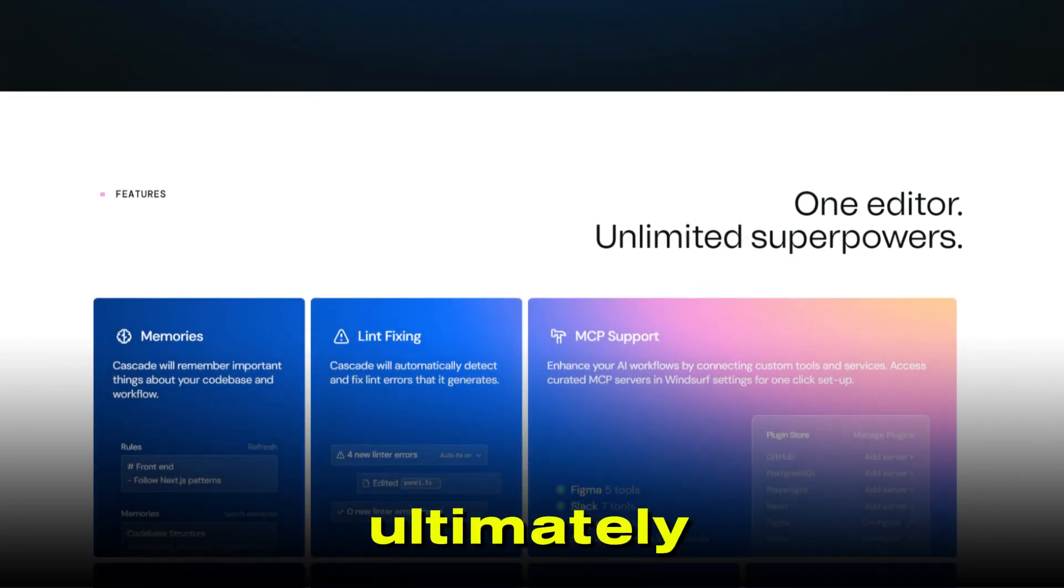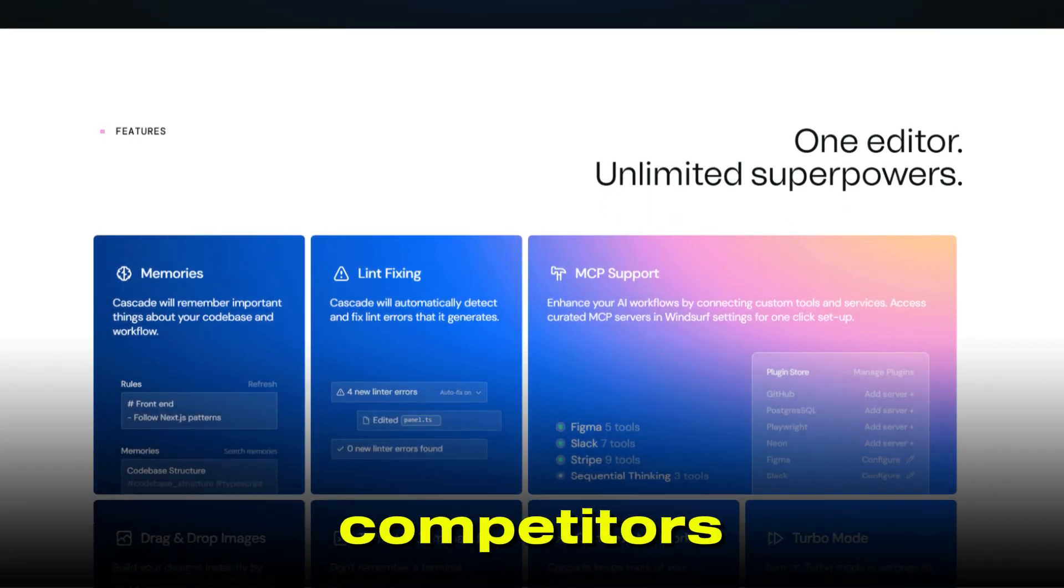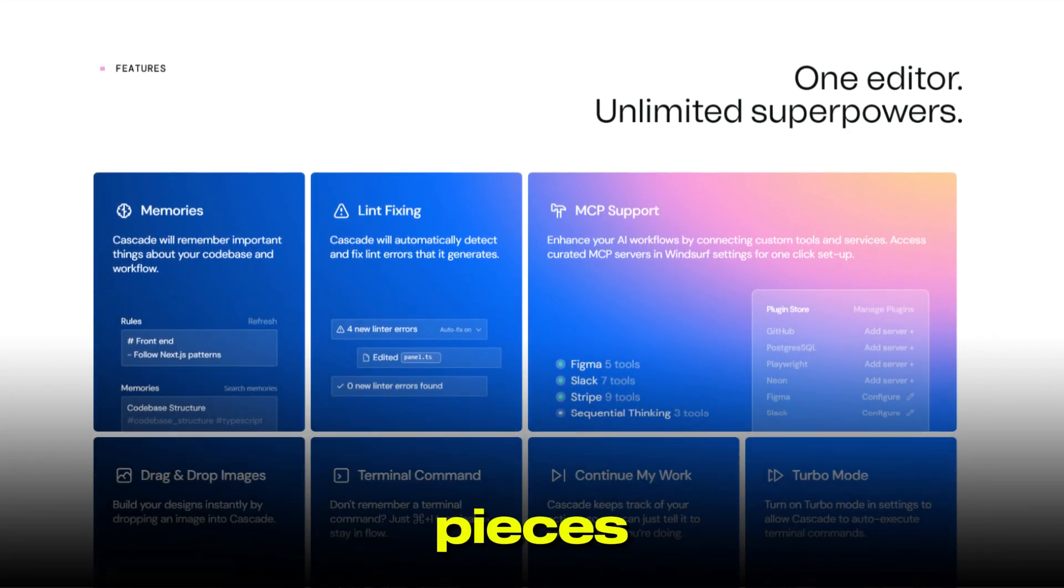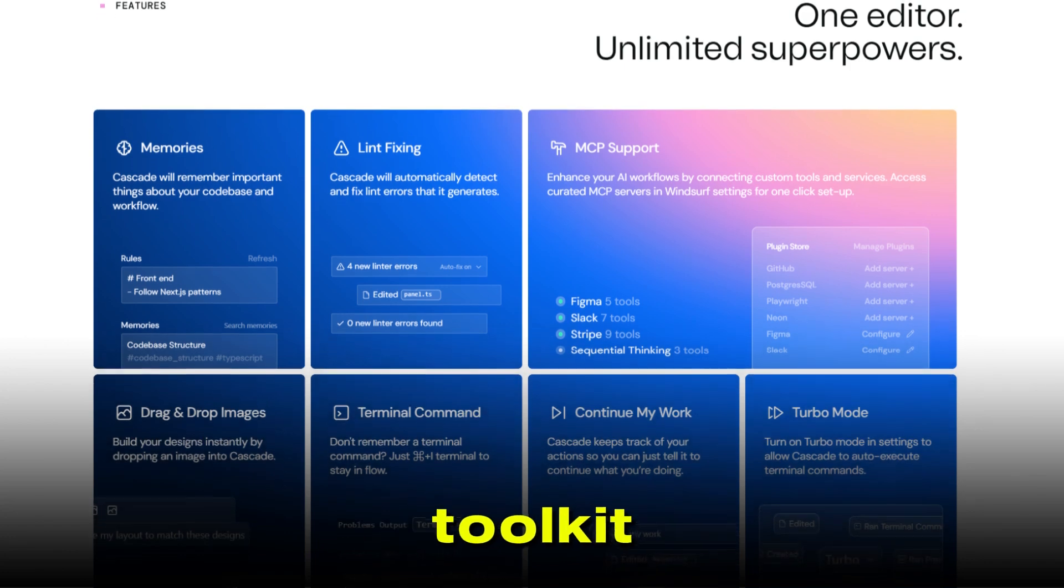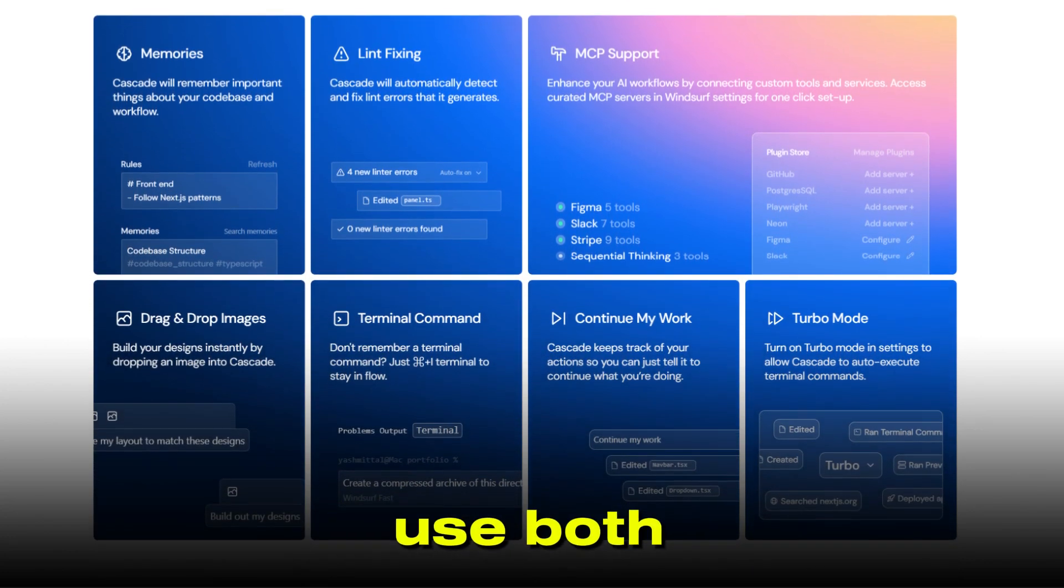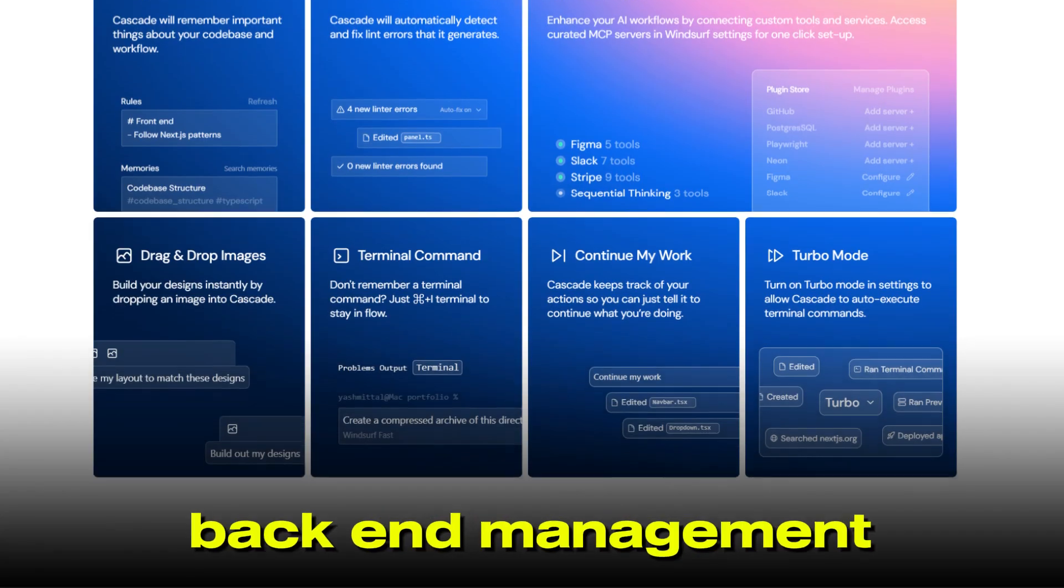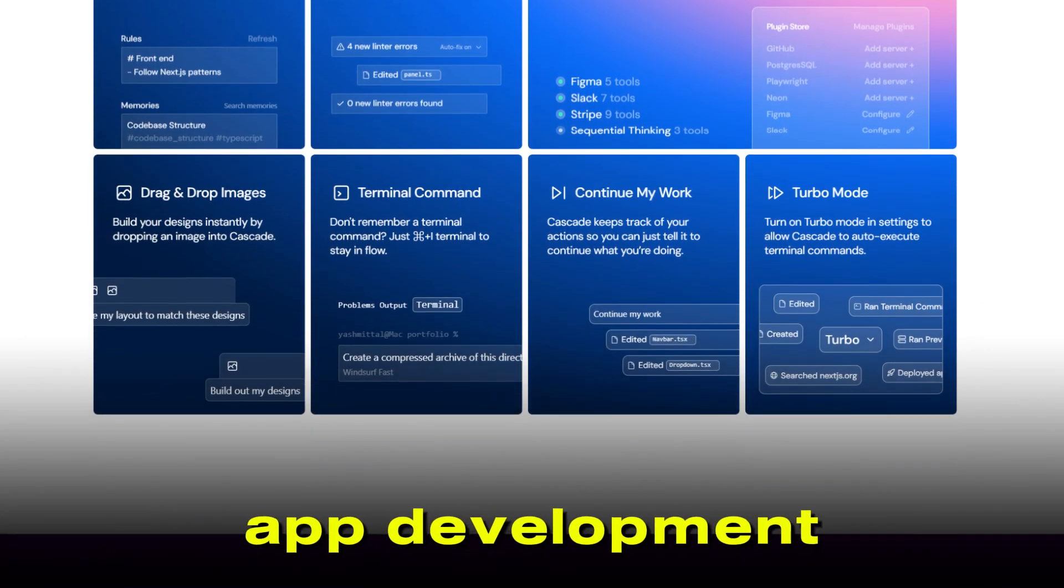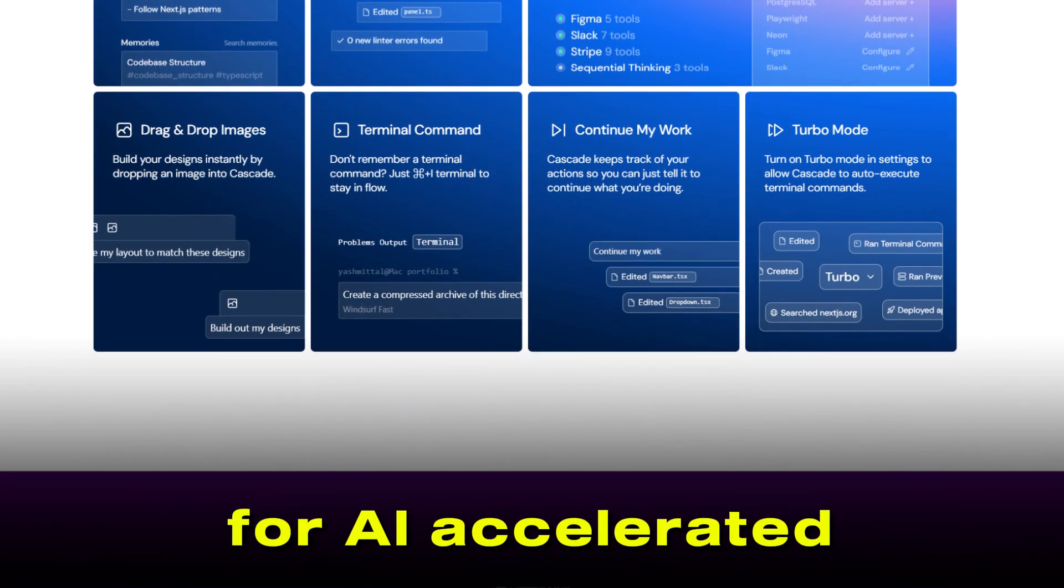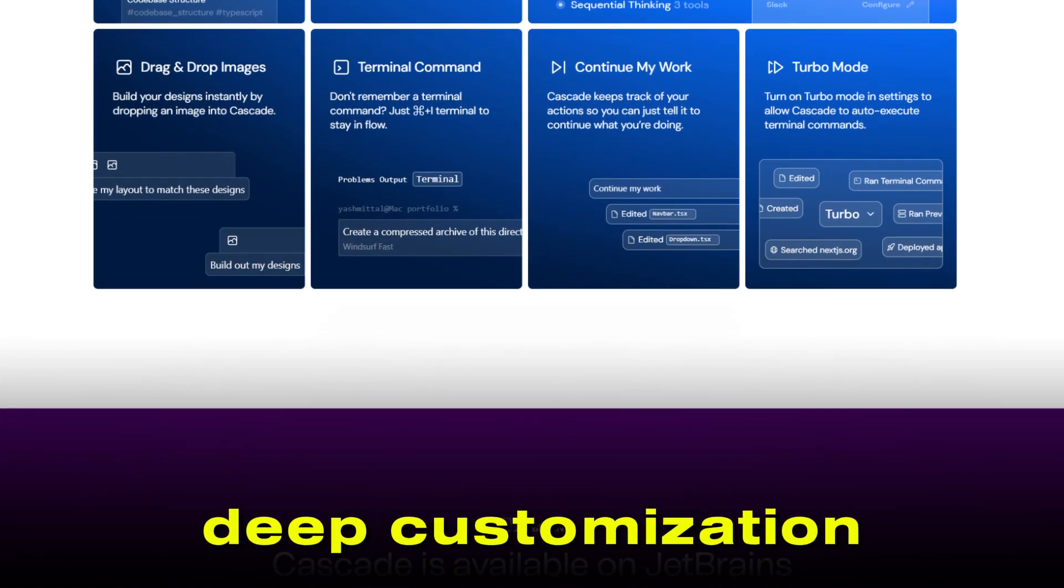Ultimately, these tools aren't direct competitors, they're more like complementary pieces in the modern developer's toolkit. The most forward-thinking teams often use both Firebase Studio for backend management and rapid app development, and Windsurf for AI-accelerated coding and deep customization.